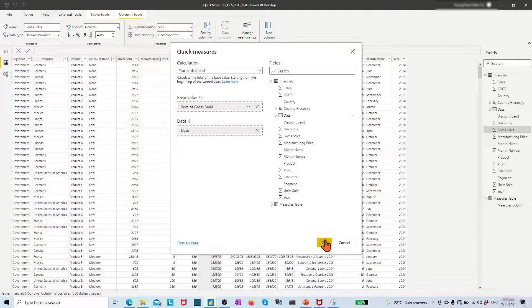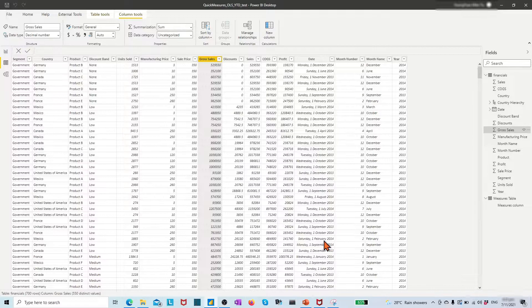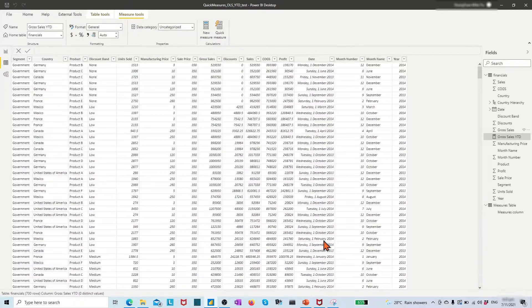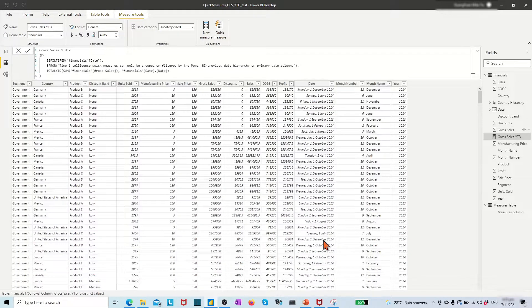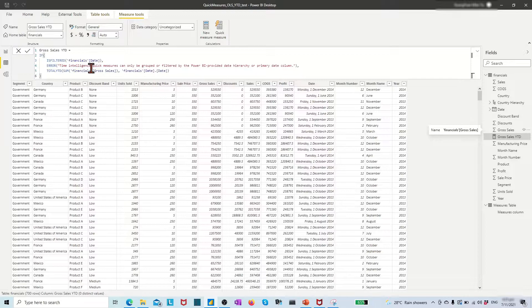Then a first measure, growth sales year-to-date, is created. In the formula bar, we have the view of the DAX code.